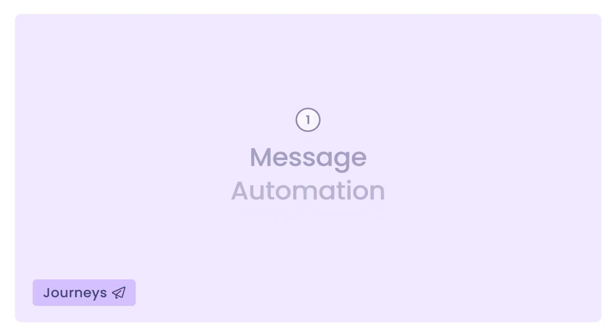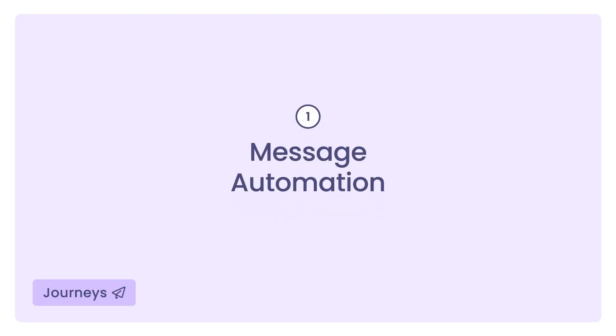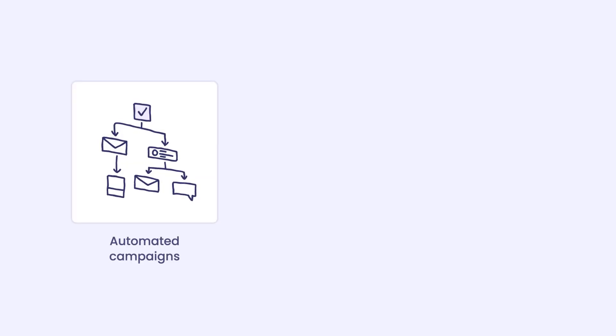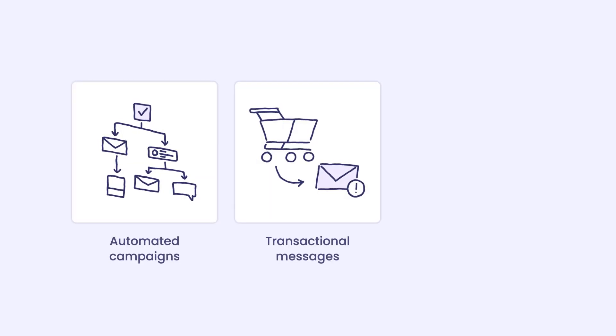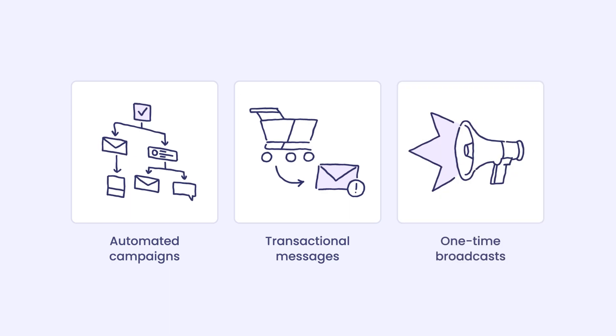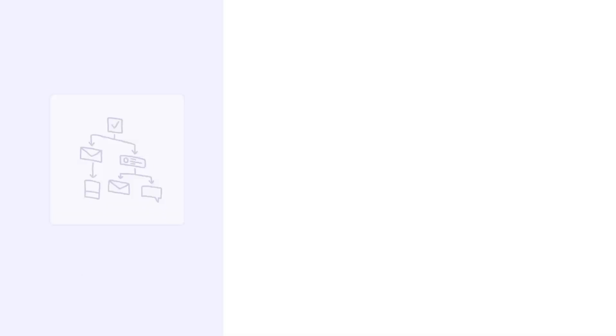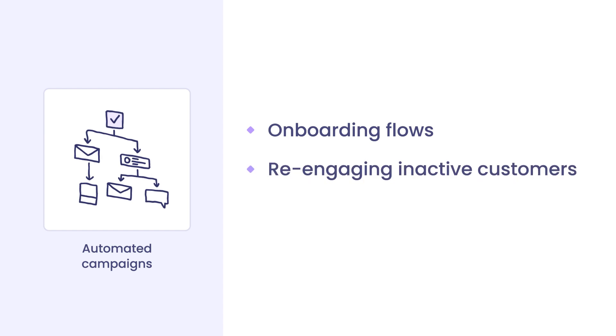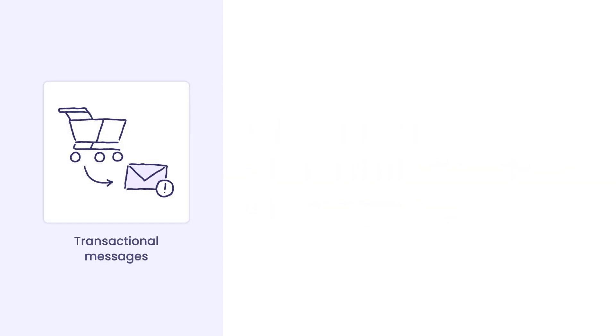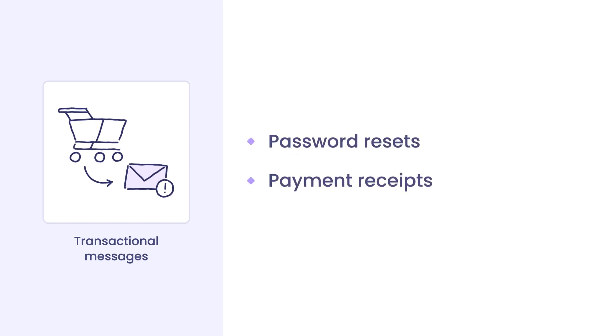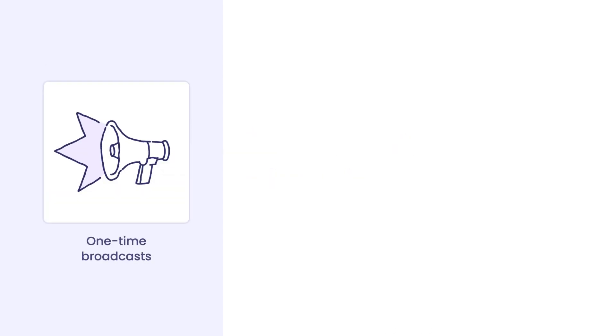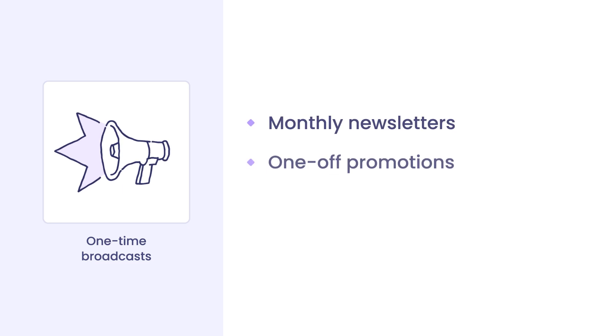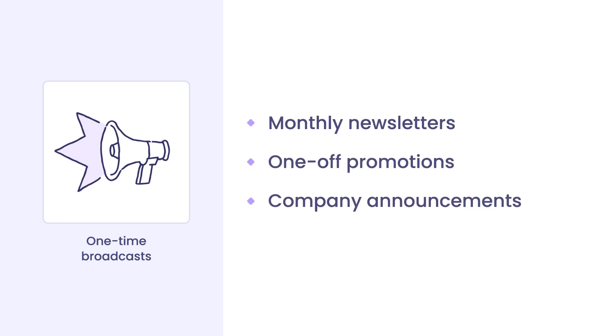Message automation. With Journeys, you can send automated campaigns, transactional messages, and one-time broadcasts. Automated campaigns are great for onboarding flows, re-engaging inactive customers, and payment reminders. Transactional messages are best for password resets and payment receipts. One-time broadcasts are ideal for monthly newsletters, one-off promotions, and company announcements.